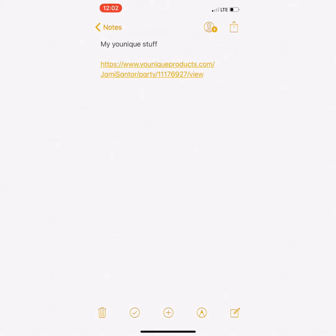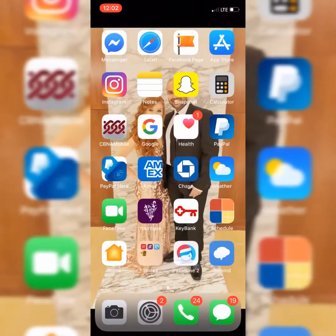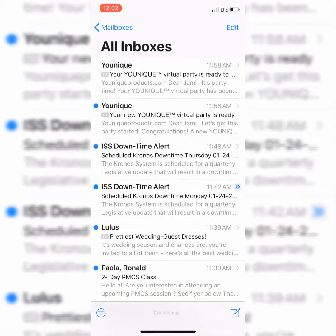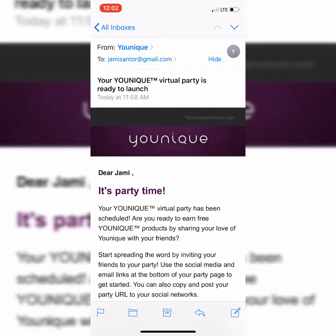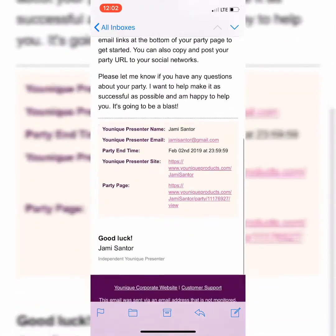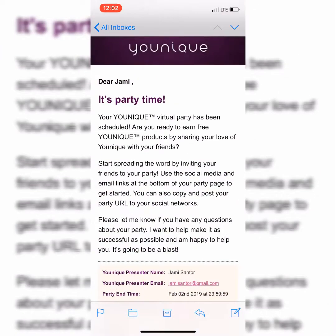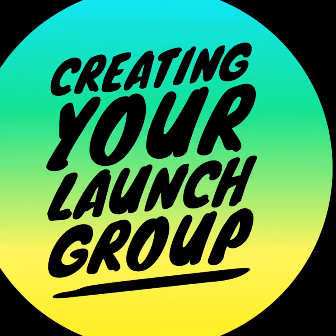Also, if you aren't good about using your notes, it's always going to be in the email you set up with Unique. My Unique launch party — it's going to have who is hosting, when it ends, and the party link itself right there in your email. So that is the first step to creating your launch party.